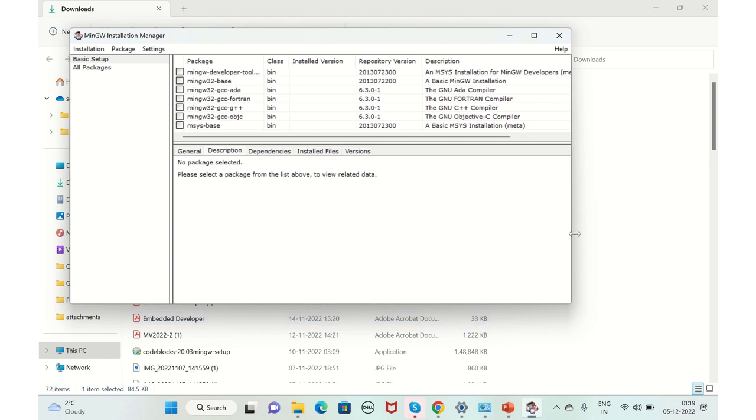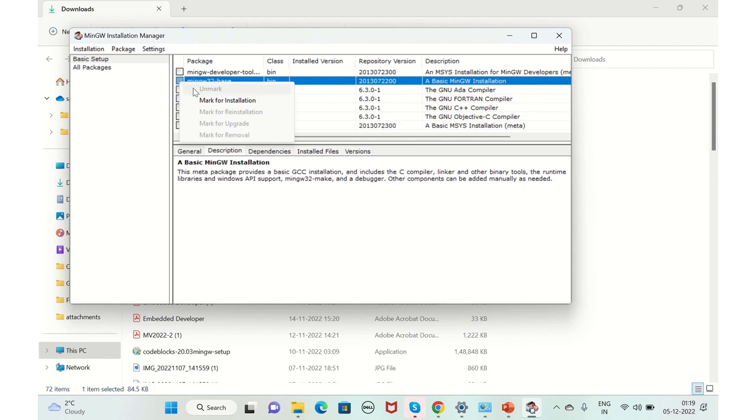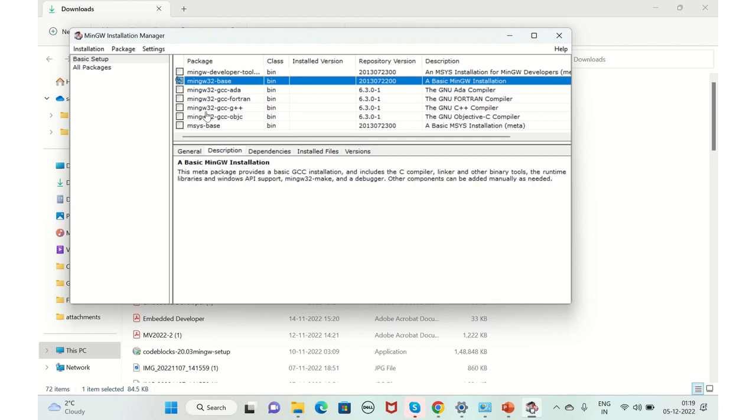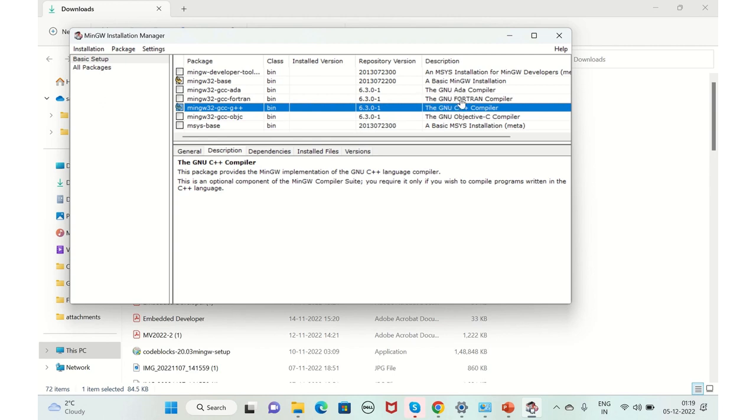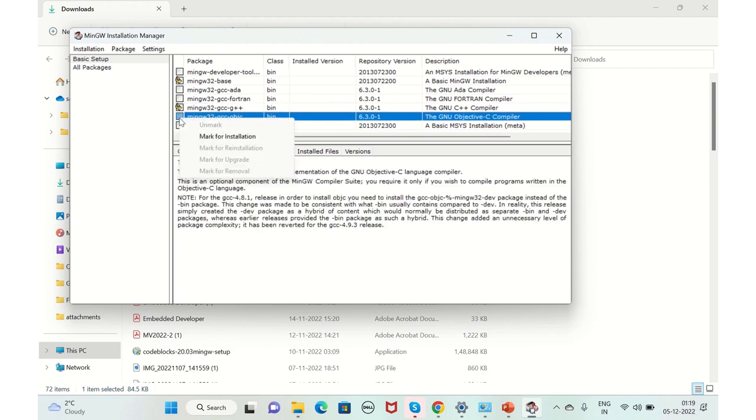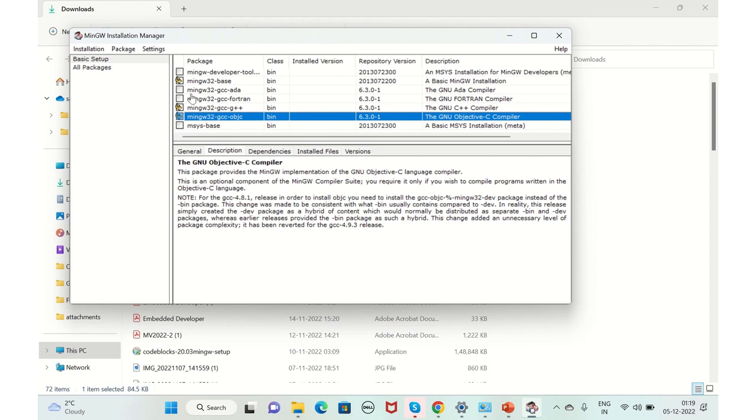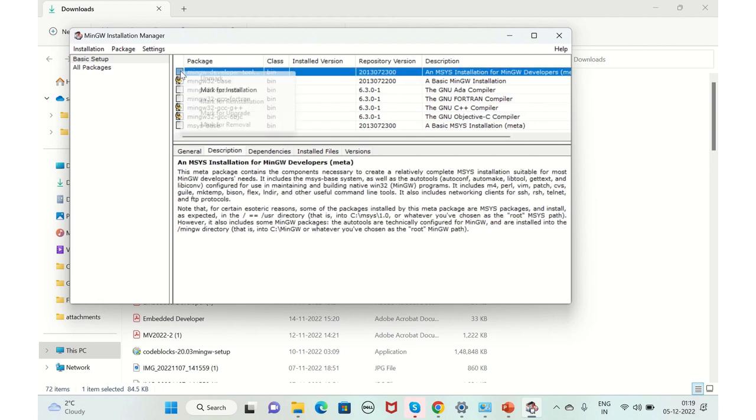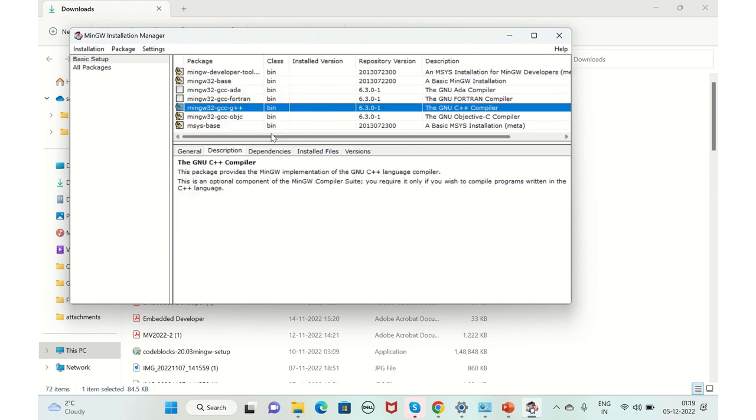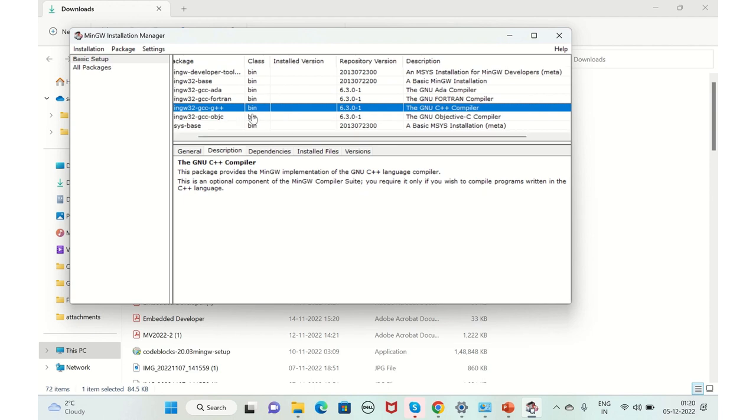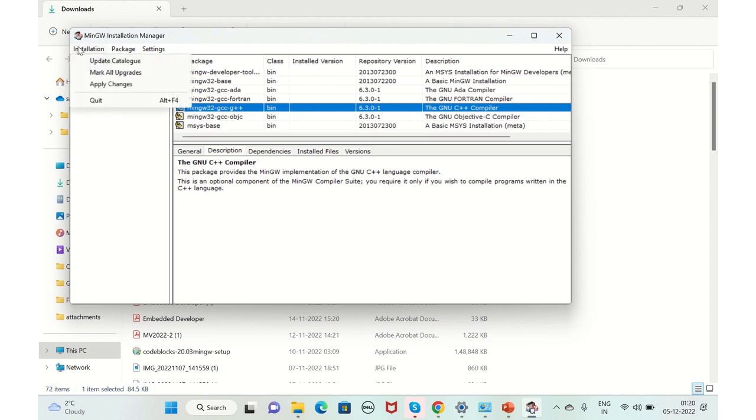Here, you need to select the C++ compiler and the basic MinGW installation base. For that, you just click on this one, the MinGW 32 base mark for installation as well as this one. Also, if you want others, like for example ADA compiler or Fortran compiler, you can select that as well. Also, you have GNU object-to-C compiler. You can select that as per your need. I would select these three things. You can select as per your need. You go to installation and apply changes. That's it.